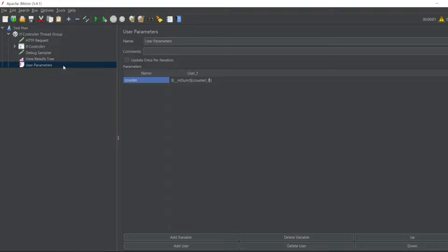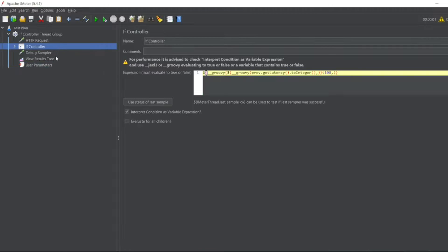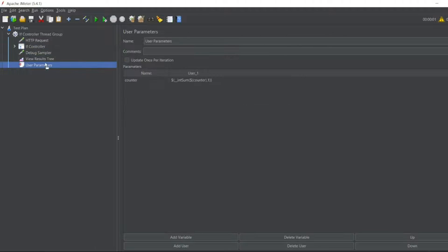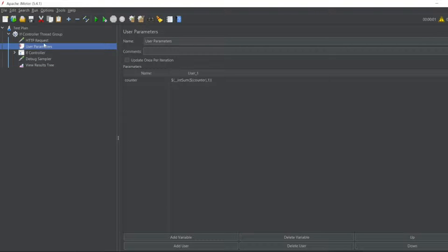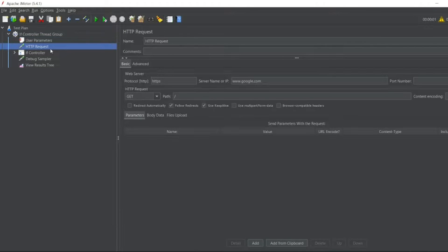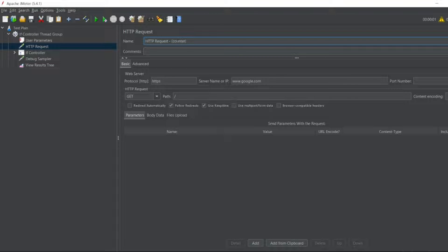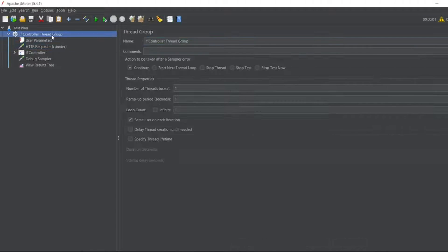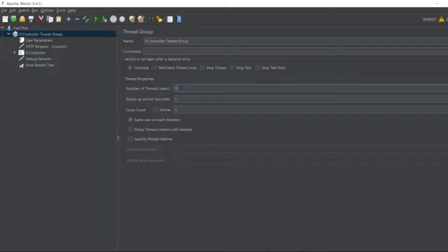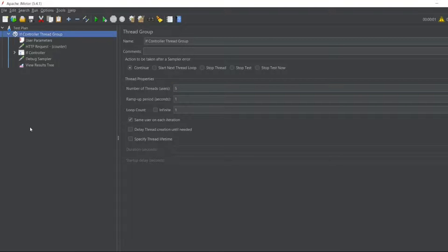So I will make this user parameters go to the top. So user parameters. So I'll put it here. So now I'll write the HTTP request and give the value also like this counter. And I'll run for this for let's say five threads.